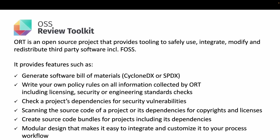For example, it has a very powerful policy engine that allows you to write licensing, security, or engineering standard checks on your software. Say, for example, if there's a particular license that you don't like to see included in your software, you can have ORT flag it for you. You can also use it to check for security vulnerabilities or to comply with your license obligations.